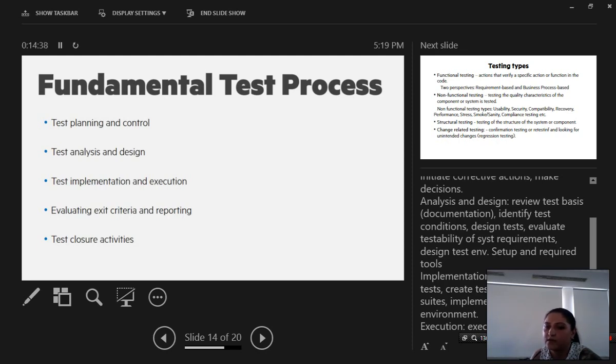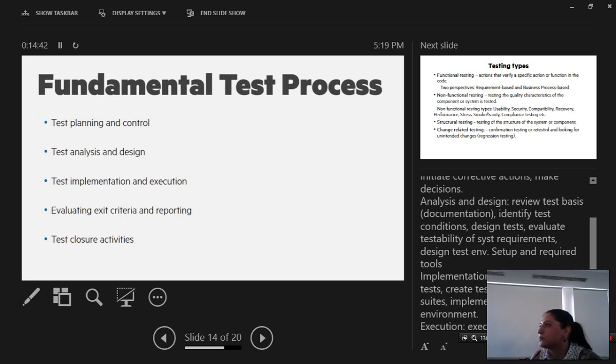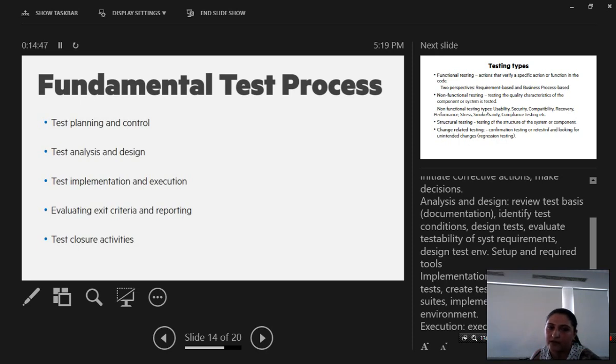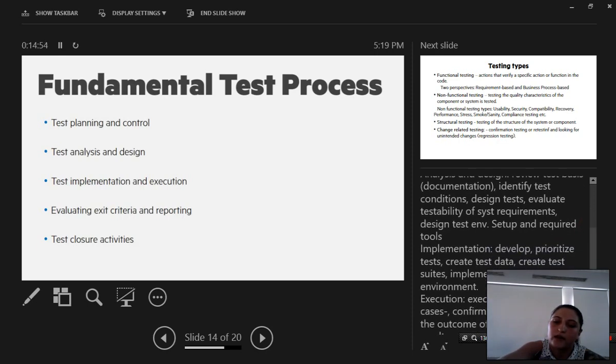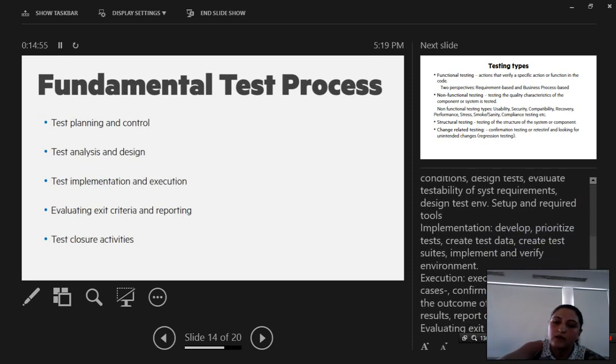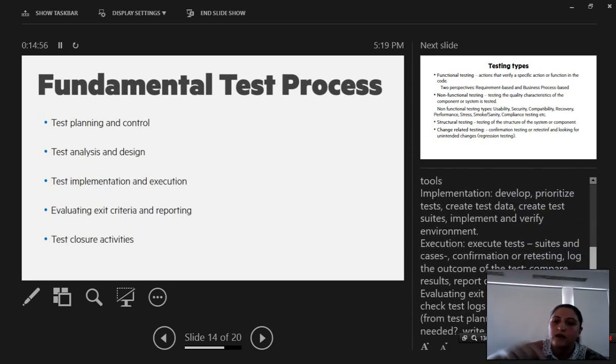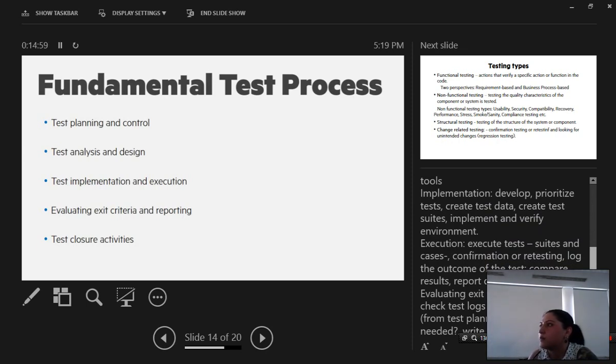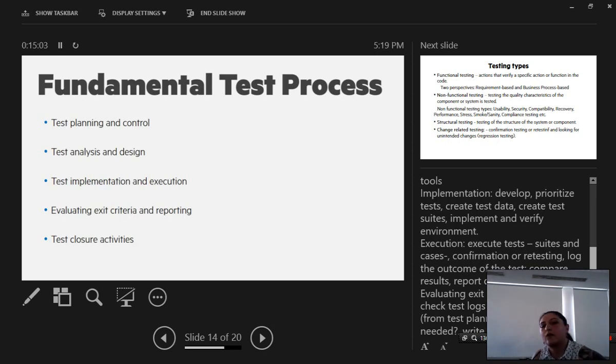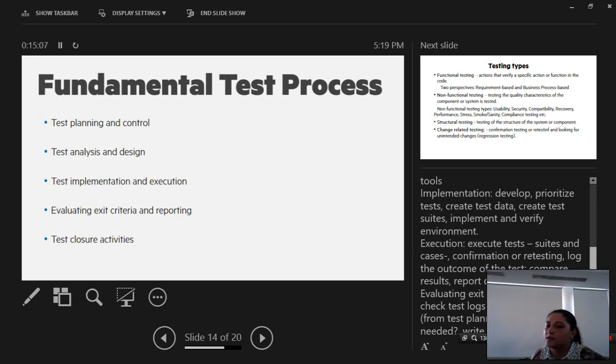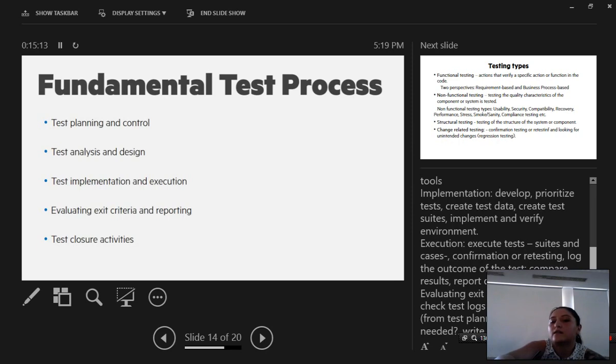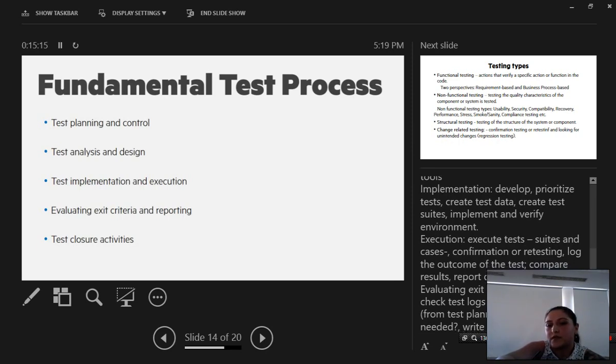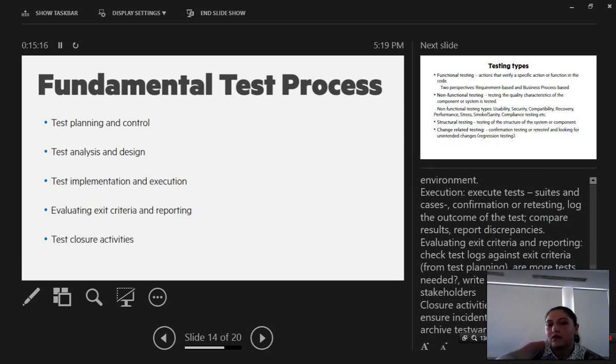Test implementation and execution has two parts. Test implementation is when we develop and prioritize tests, we create test data, test suites, implement and verify the environment where we are testing. Test execution: we actually execute the tests, we execute the test suites and test cases, we perform regression testing or confirmation testing, compare test results and report discrepancies to stakeholders.